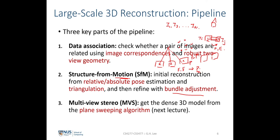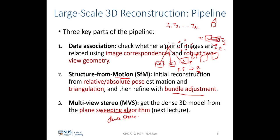From structure from motion, we obtain a sparse 3D reconstruction of the scene. Next week we'll look at the final step: a plane sweeping algorithm, or multi-view dense stereo, where given the camera poses we compute the depth map for every single pixel in every image. As a result, we obtain a dense 3D model of the scene.